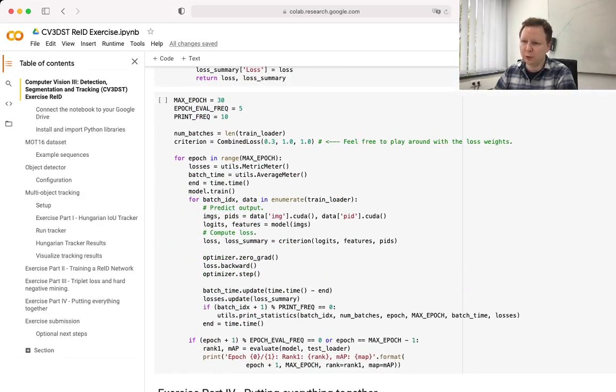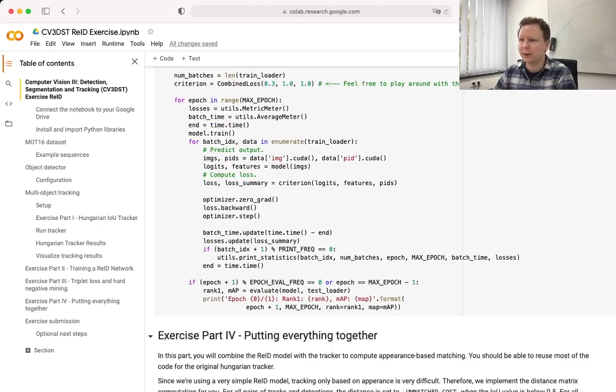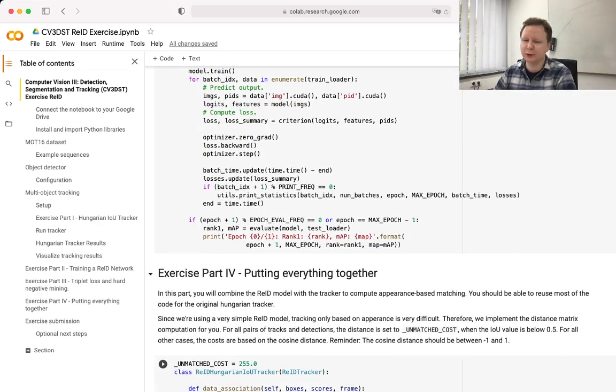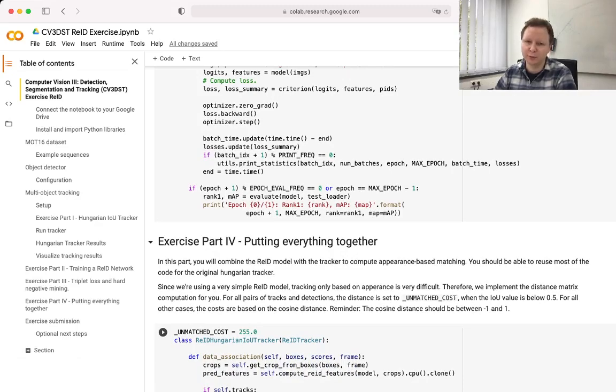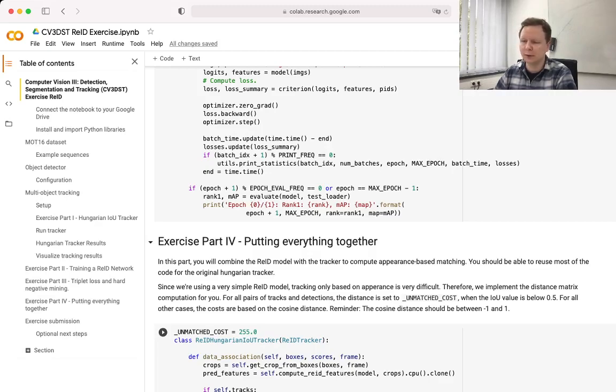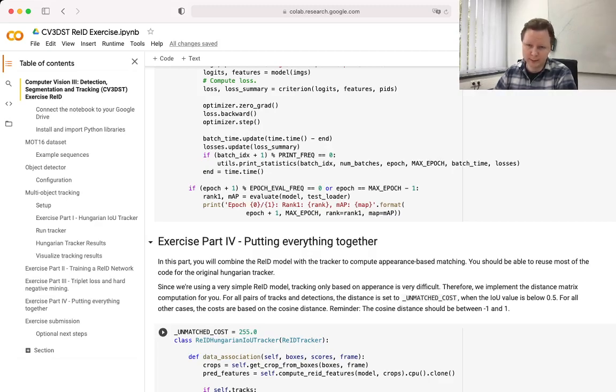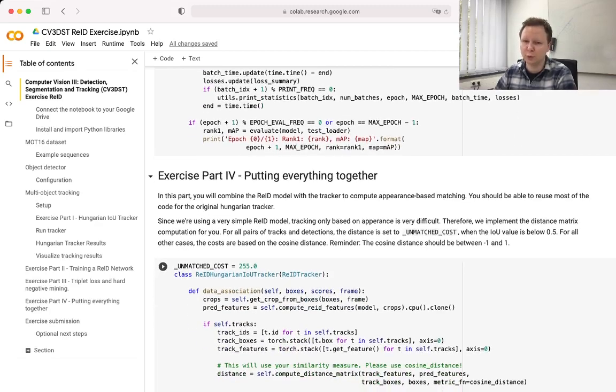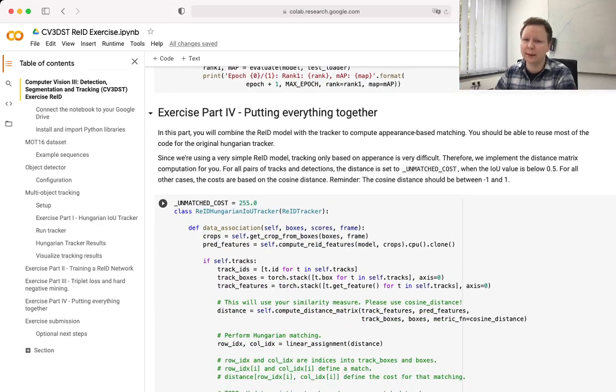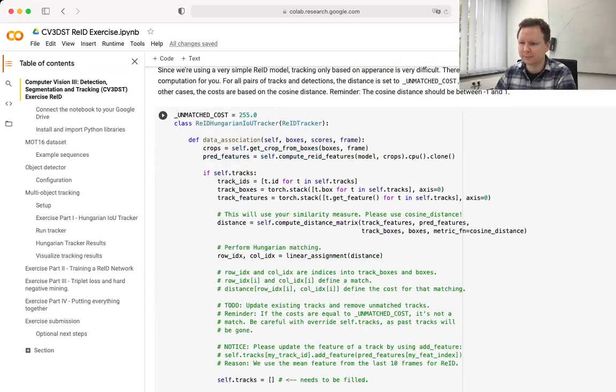Once you've done that, you can move on to the last part of the exercise, which is putting everything together. That means using your Hungarian tracker that you've written before and also using your ReID model to do appearance-based feature matching to get the final tracks.